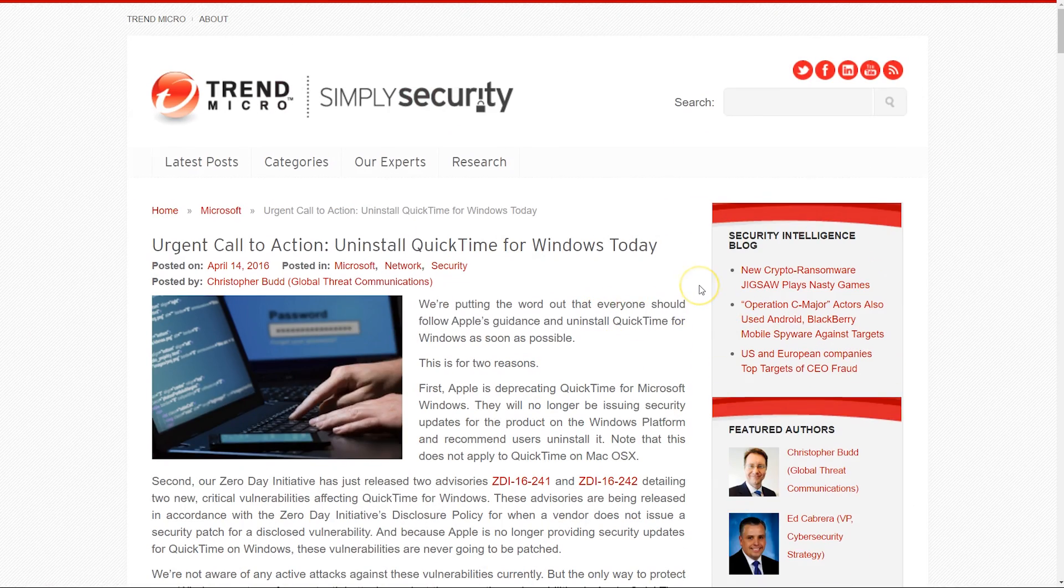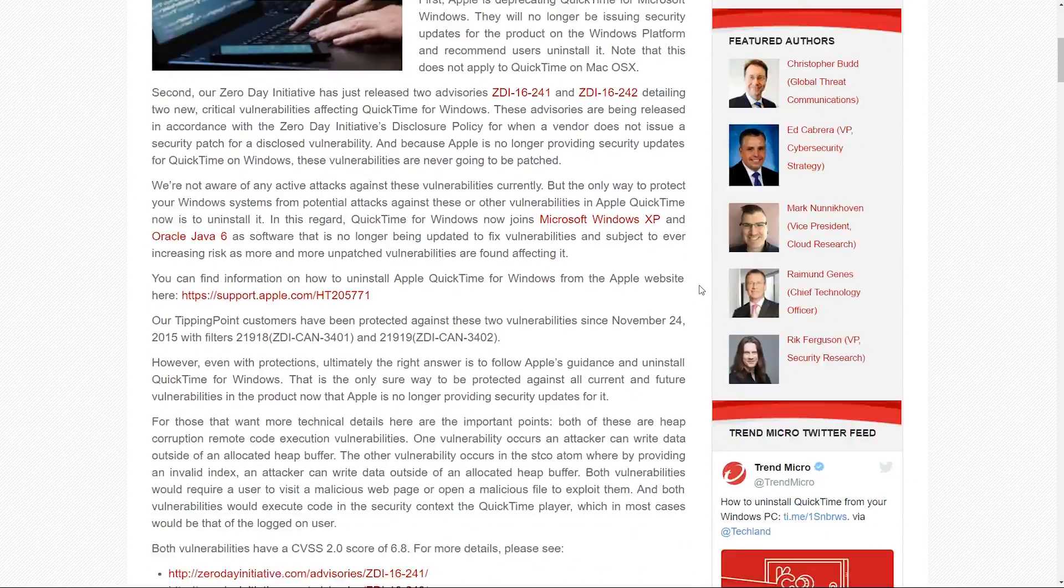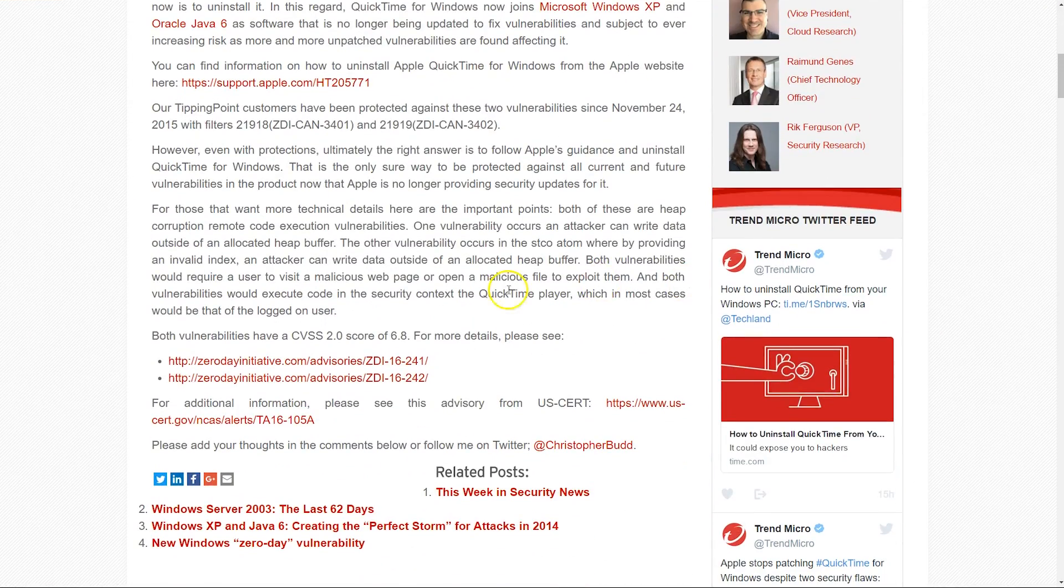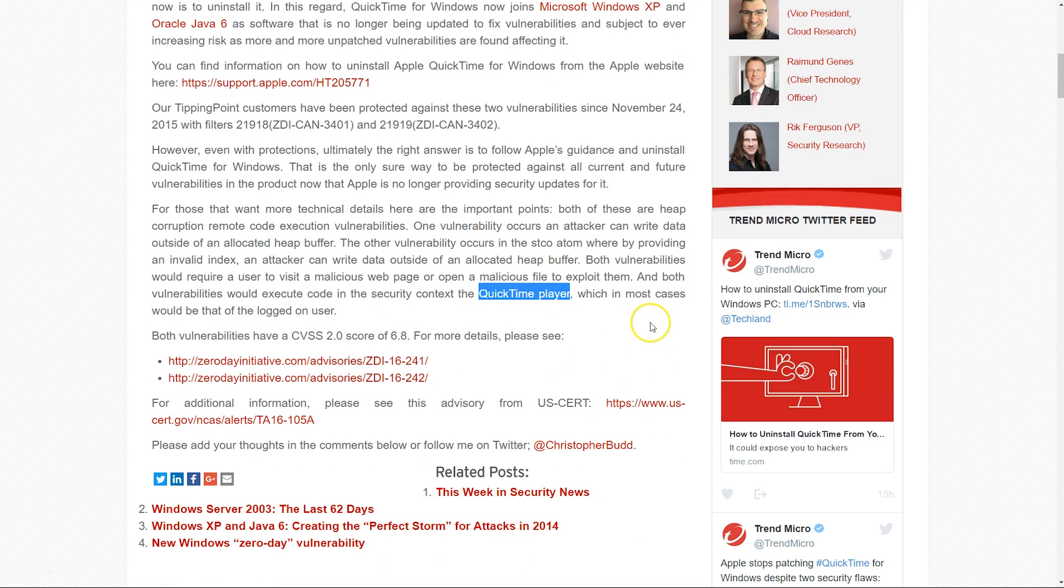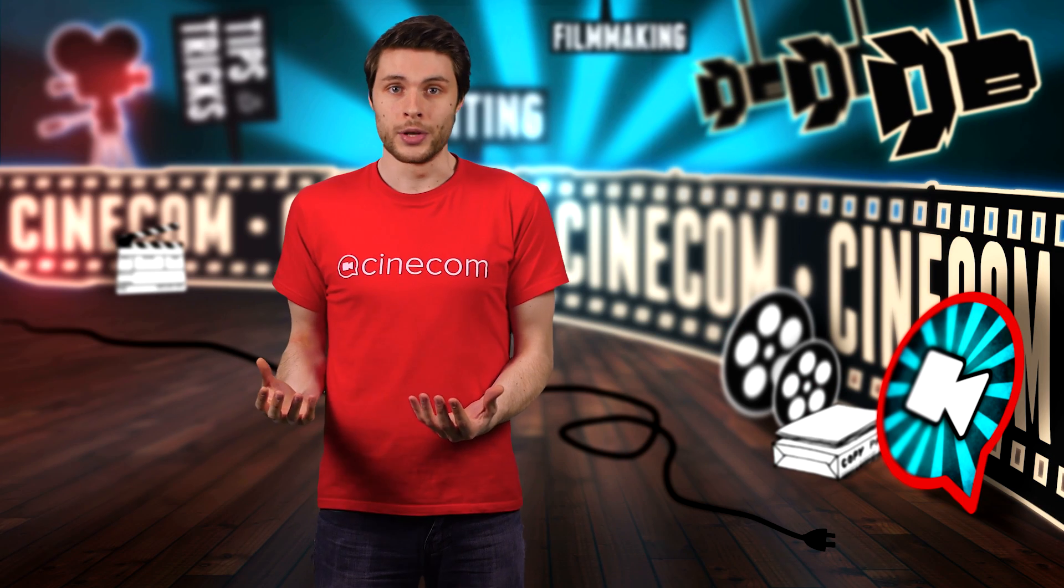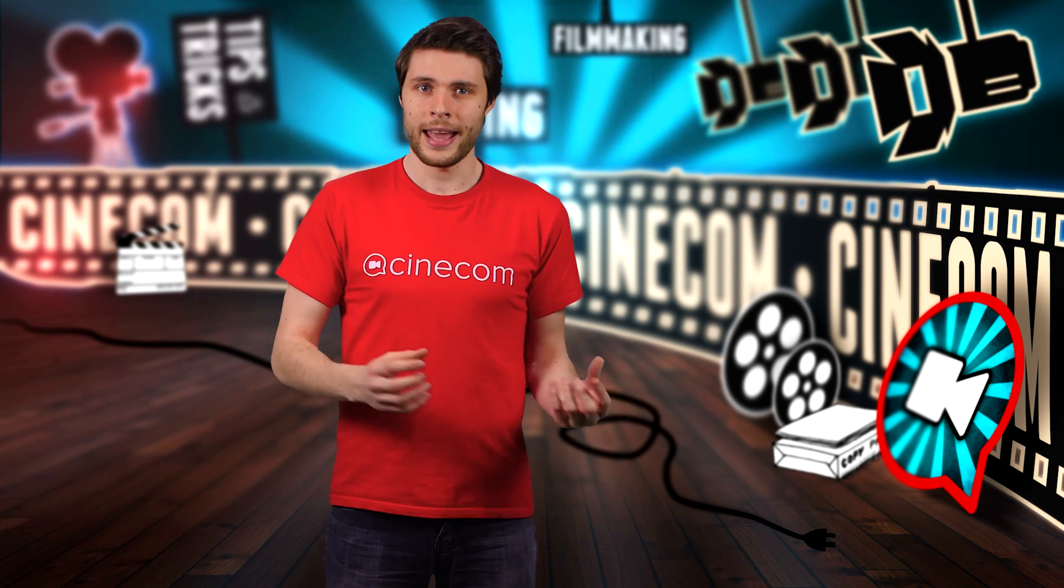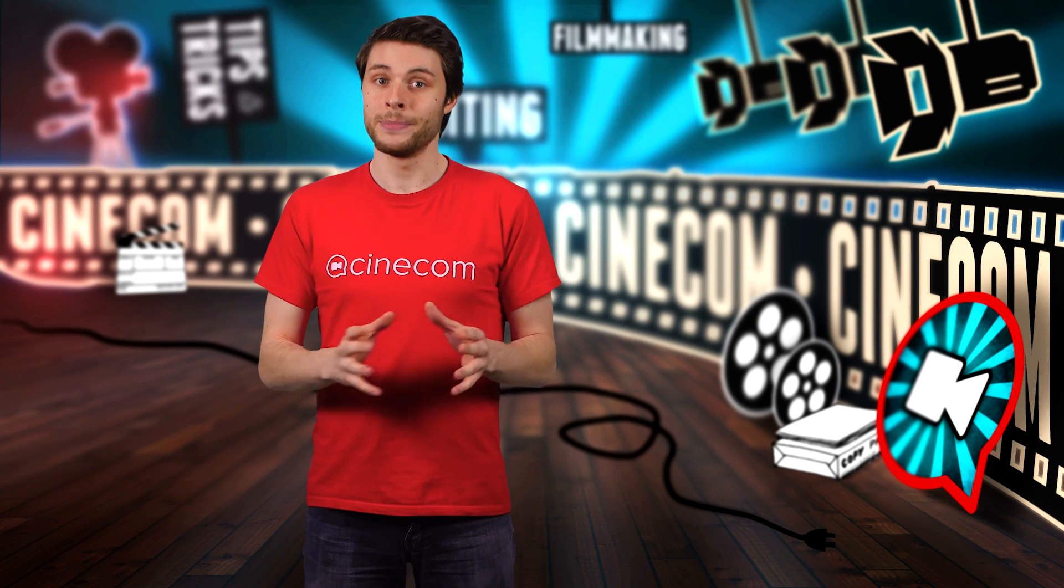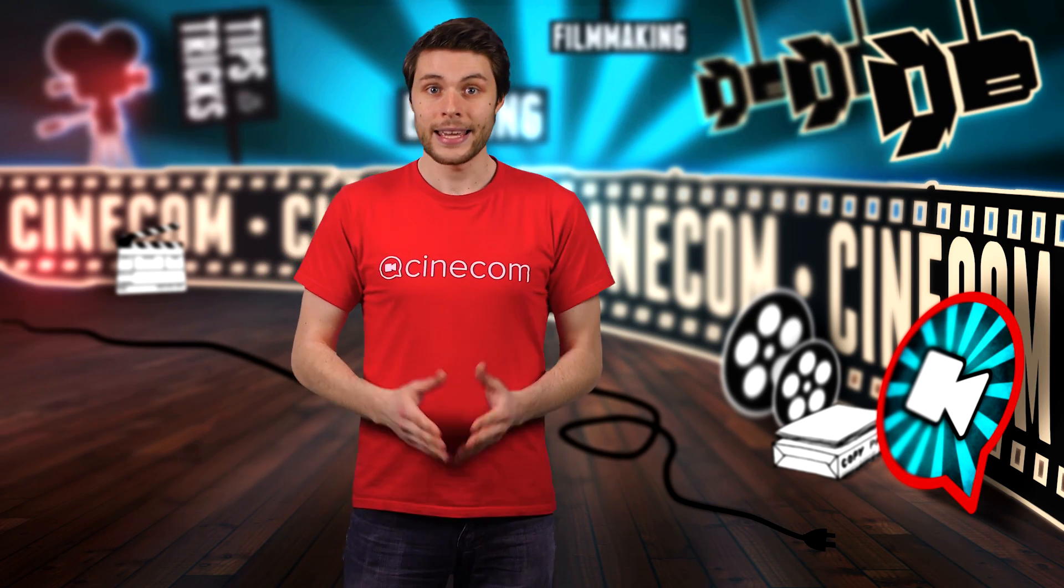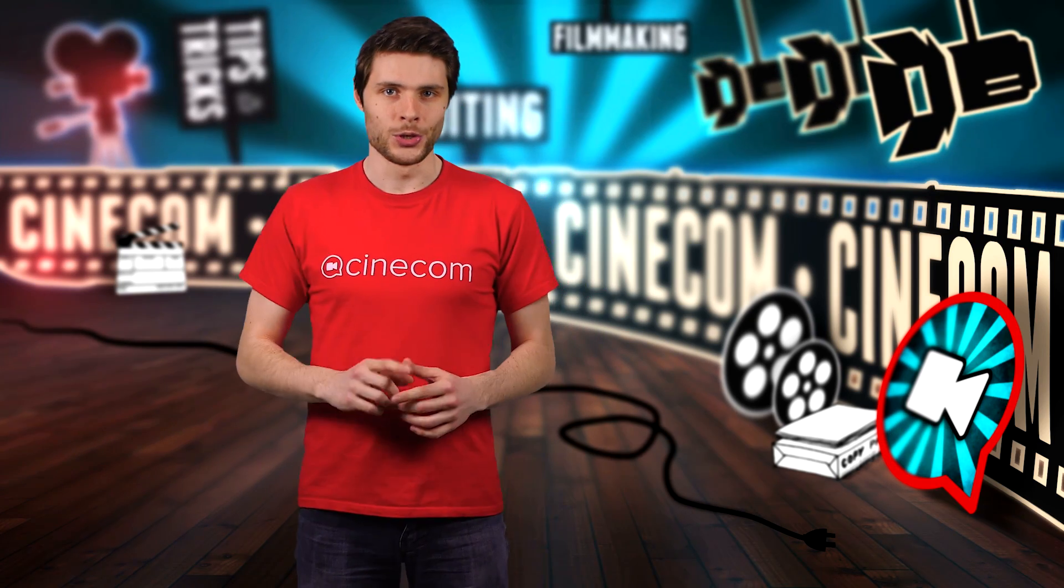An article by Trend Micro Security tells us that the issue lies in the QuickTime player. So I did some searches to find a way to keep the codecs and only delete the player, and I came up with a solution.